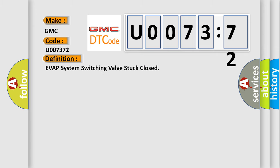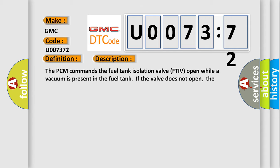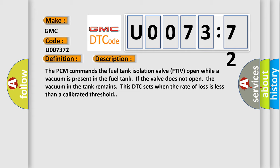The basic definition is EVAP system switching valve stuck closed. And now this is a short description of this DTC code. The PCM commands the fuel tank isolation valve FTIV open while a vacuum is present in the fuel tank. If the valve does not open, the vacuum in the tank remains.